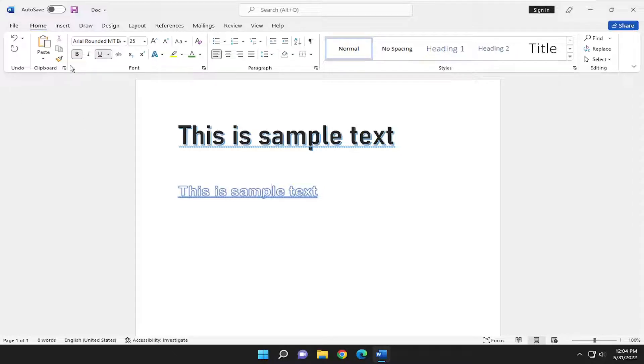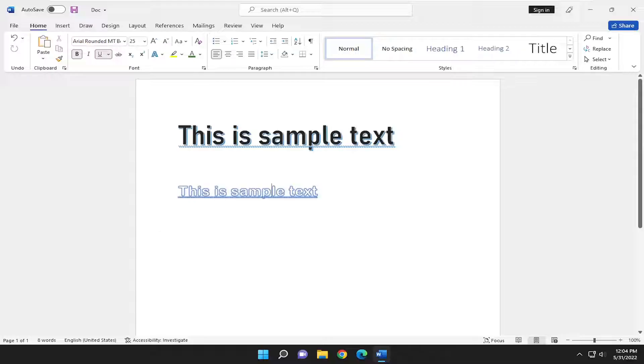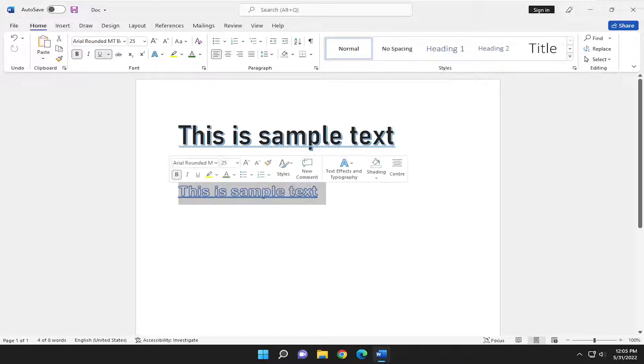you can just use a paintbrush utility and highlight over the designated text and it would make it the same format—size, color, font, that sort of thing.